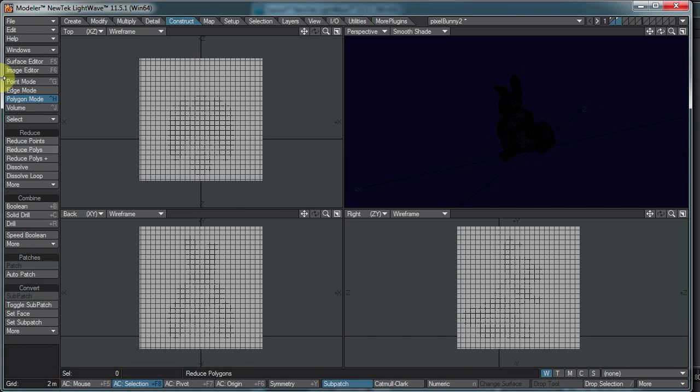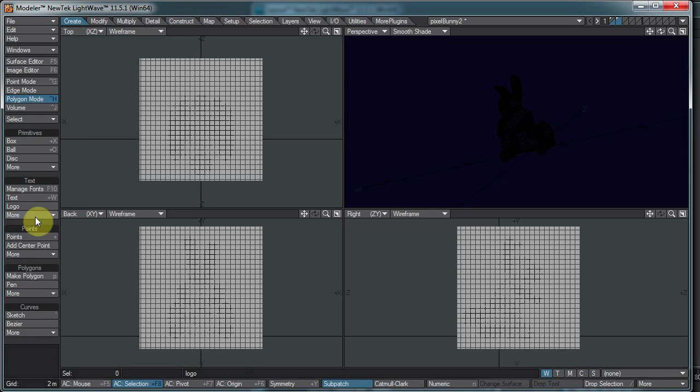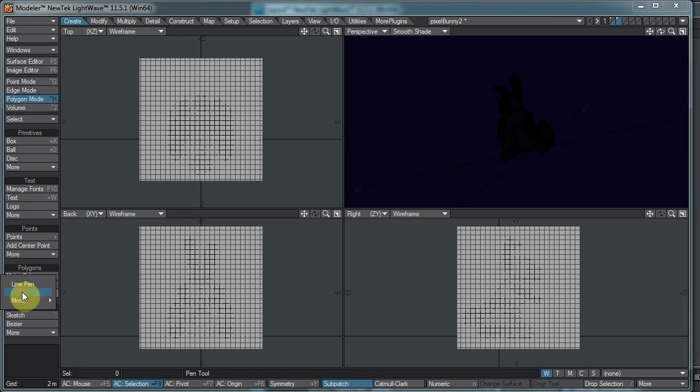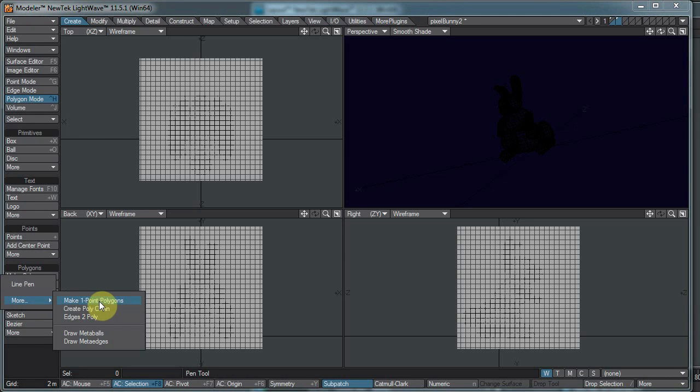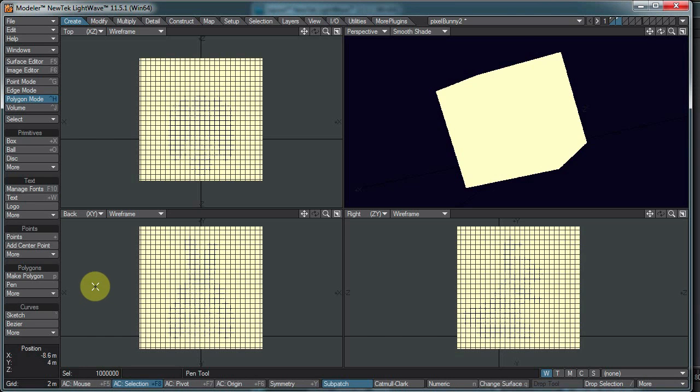What we need to do is we need to change these points into polygons, and there is a tool for that. Under Create, there's Polygon section, and more, more, make one point polygons. This will take all your points and turn them into polygons. And there we have a whole array of polygons.